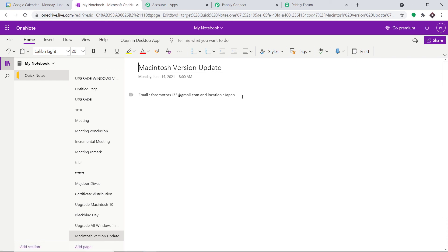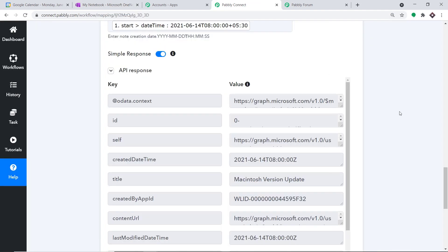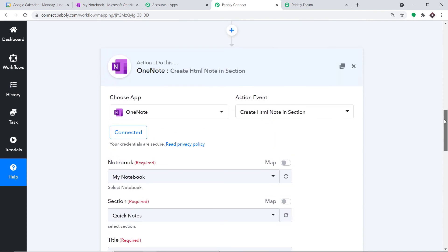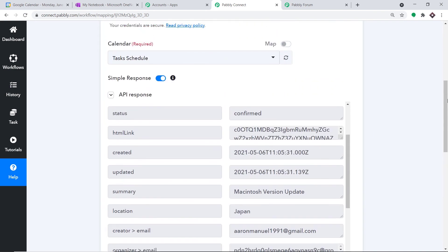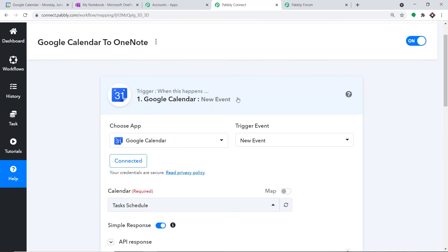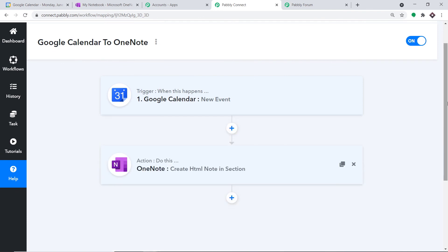The presence of this note shows we have successfully integrated Google Calendar and OneNote with the help of Pabbly Connect. Before you leave, let me explain the whole mechanism in a nutshell: you integrated Google Calendar to Pabbly Connect, and then Pabbly Connect to OneNote. So now there is a perfect flow of data between Google Calendar and OneNote.